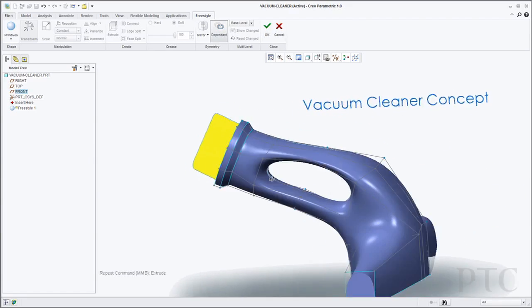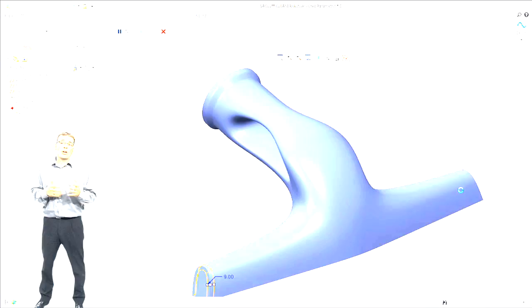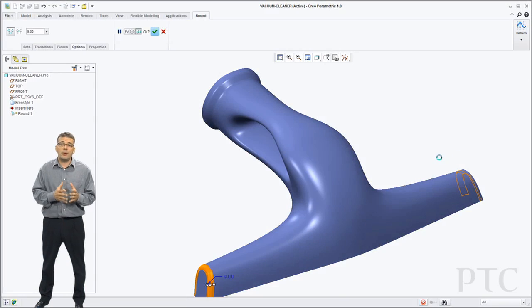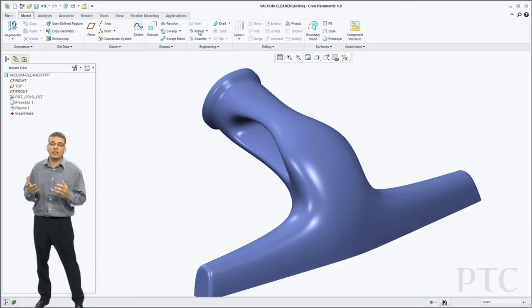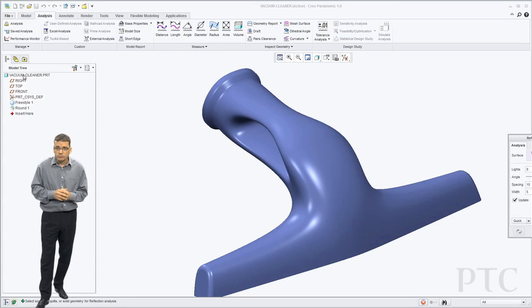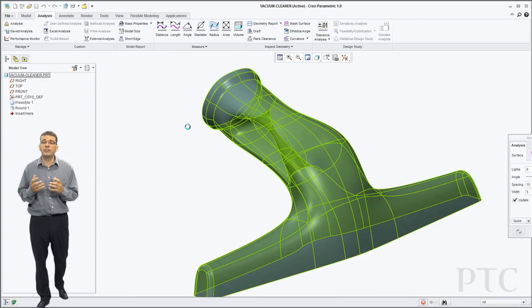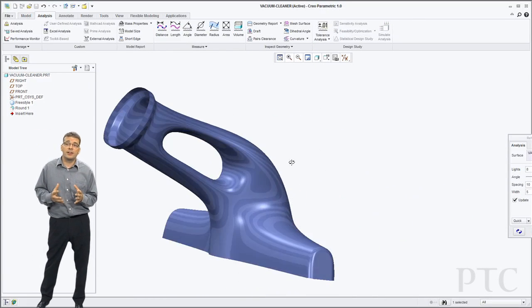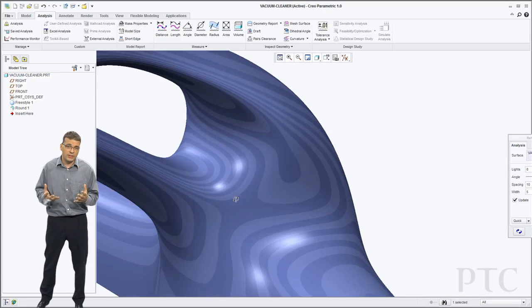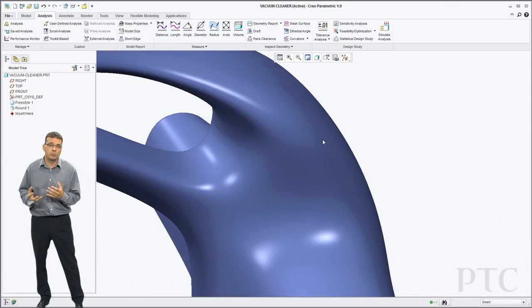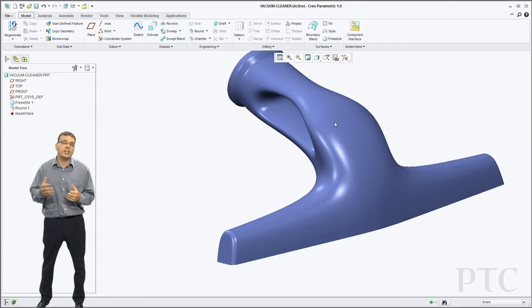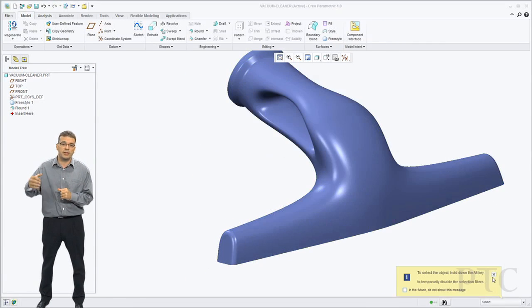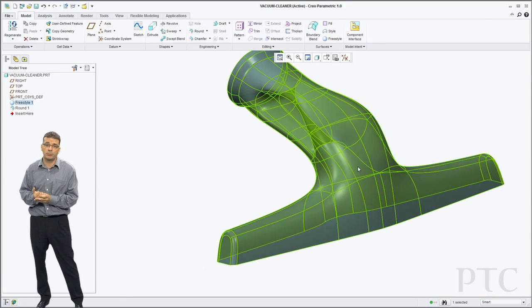My 3D shape is now pretty much done. So what I'm going to do now is add some fillets to it to give it some further definition. Now that I've done that I can go in and analyze the shape, put a reflection analysis on it just to see how smooth the geometry is and you can see how perfectly the reflection lines flow across my geometry.